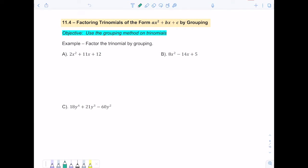Hi everyone, in this video 11.4 we're going to look at factoring trinomials — the same type that we looked at in the last class — but we're going to look at a different method which is called grouping. We've talked about grouping a little bit, and you can use that technique when you have a trinomial and you're trying to factor it.